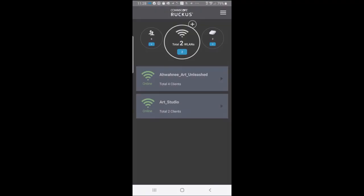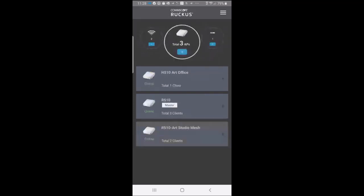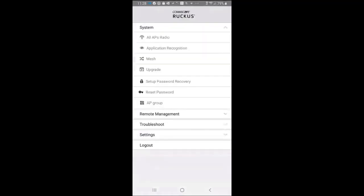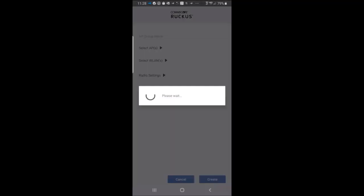So here we see the Unleashed mobile app dashboard. It shows that we have a total of two WLANs, so I'm going to tap on the APs. As you can see, we have three APs. All of these are in the default group. So to create a separate group, I'll tap on the three bars in the upper right, and I'll tap on AP group.